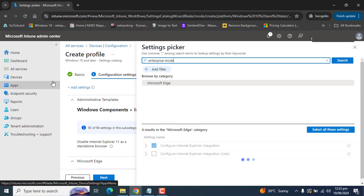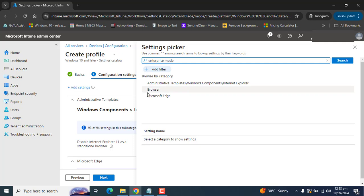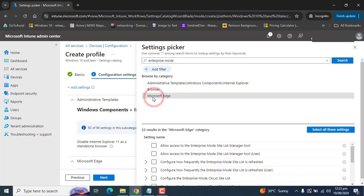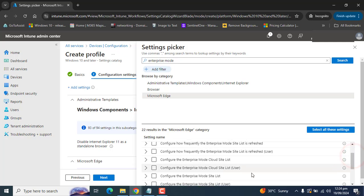For Enterprise Mode, select Microsoft Edge. Now select Configure Enterprise Mode Site List.